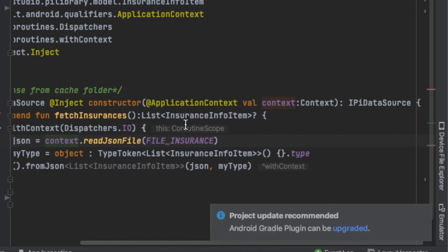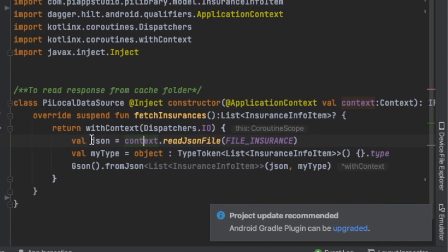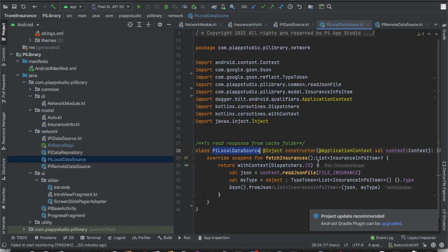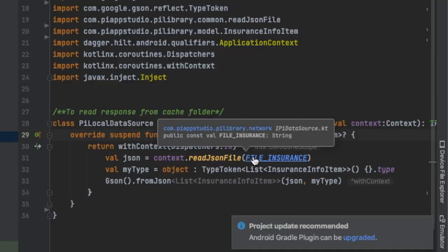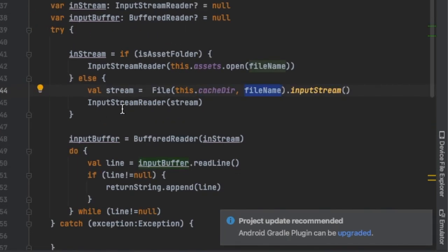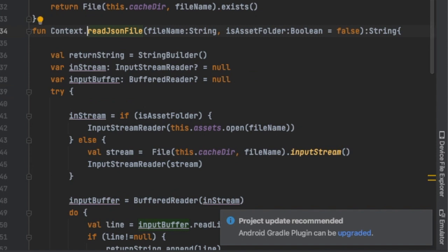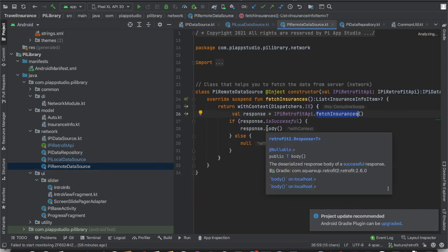The next one is the local data source. To access data from local storage, you have to provide the context. Once I download the data from remote and send it back to the repository, the repository stores this information into the cache folder. I create an instance of the file local data source, which also implements the PI data source interface and defines how to fetch data. Here, I'm fetching data from local using readJson and providing the file path. It internally accesses information from the cache folder, reads the data, and sends it back.